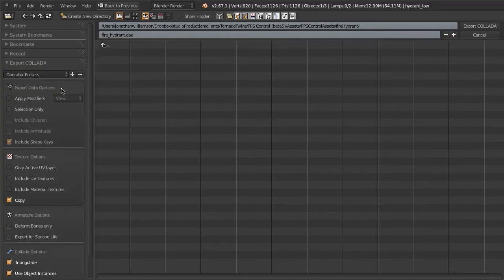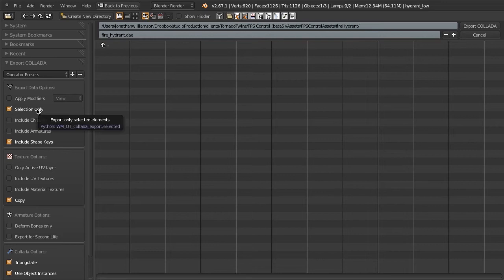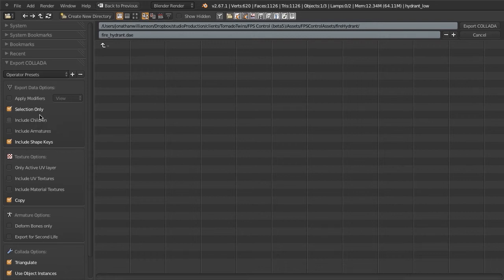So here in the export settings, there's a couple of settings that I need to enable. The first one is Selection Only. This just ensures that if I have any other assets in my scene, which in this case I have a couple of different lamps for doing the GLSL shading inside Blender, this way it'll only export what's selected.